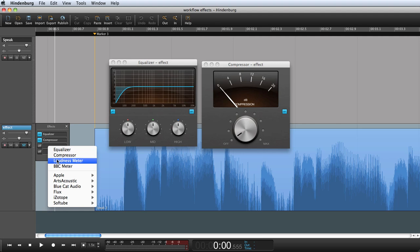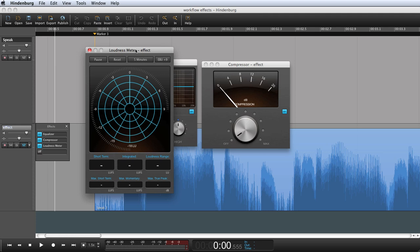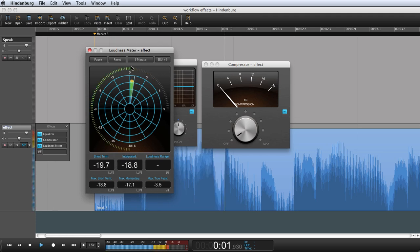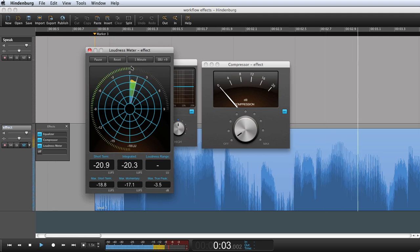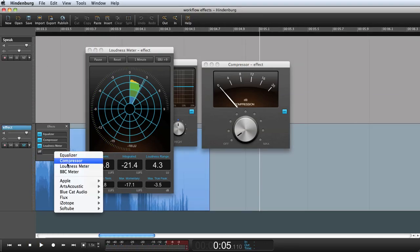The loudness meter does not affect the sound, but does show you the levels according to the loudness standards. And the same goes for the BBC meter.